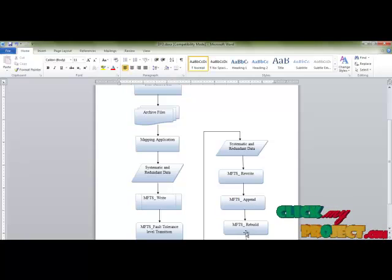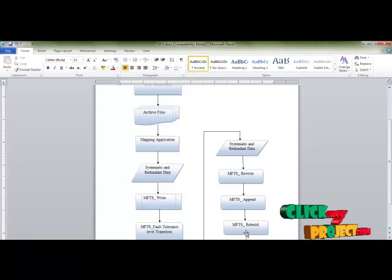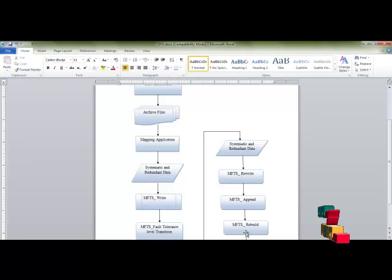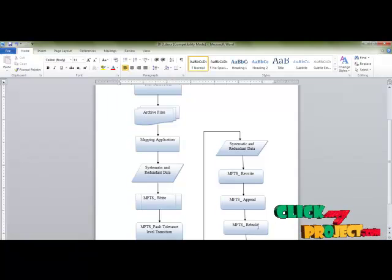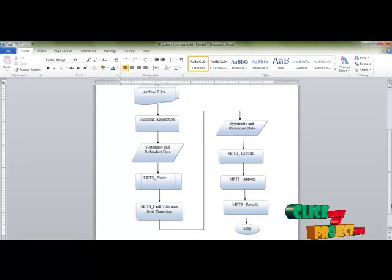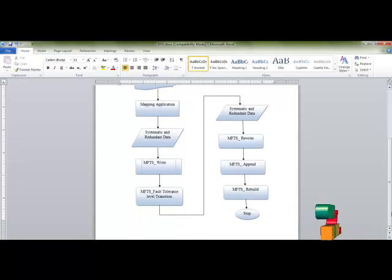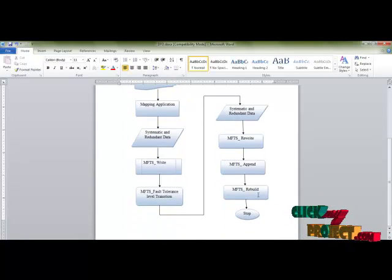And if data fails during access, the failed node is rebuilt in a short duration by using the MFTS rebuild function.